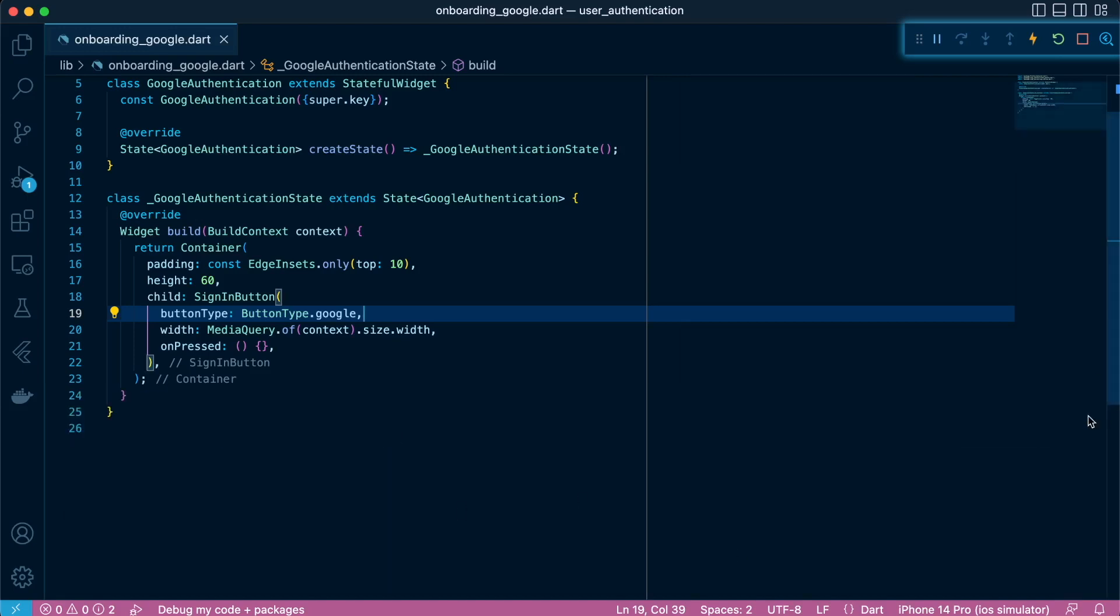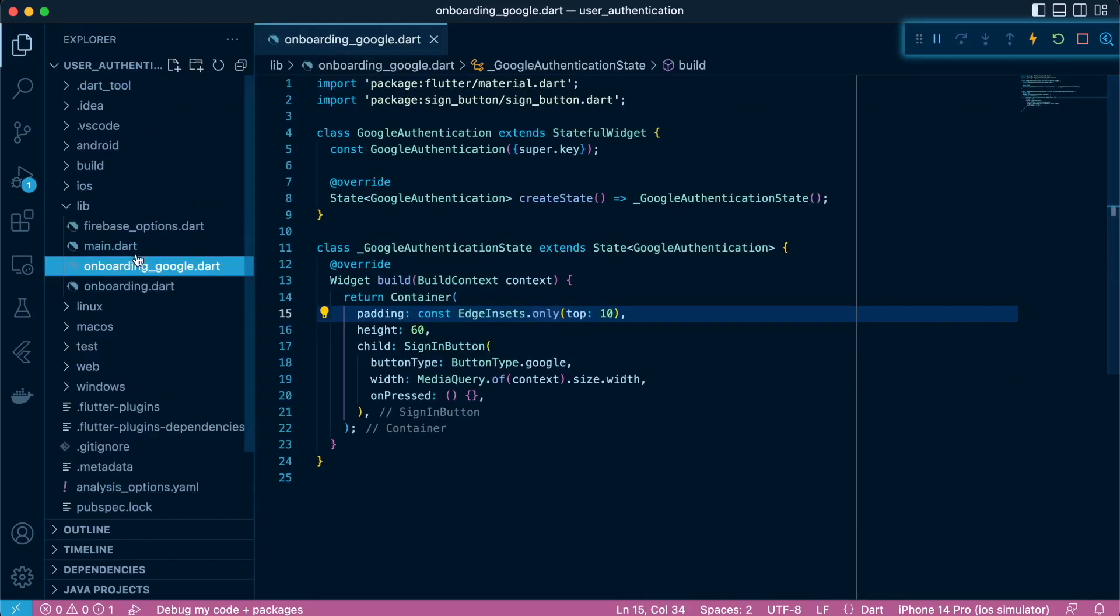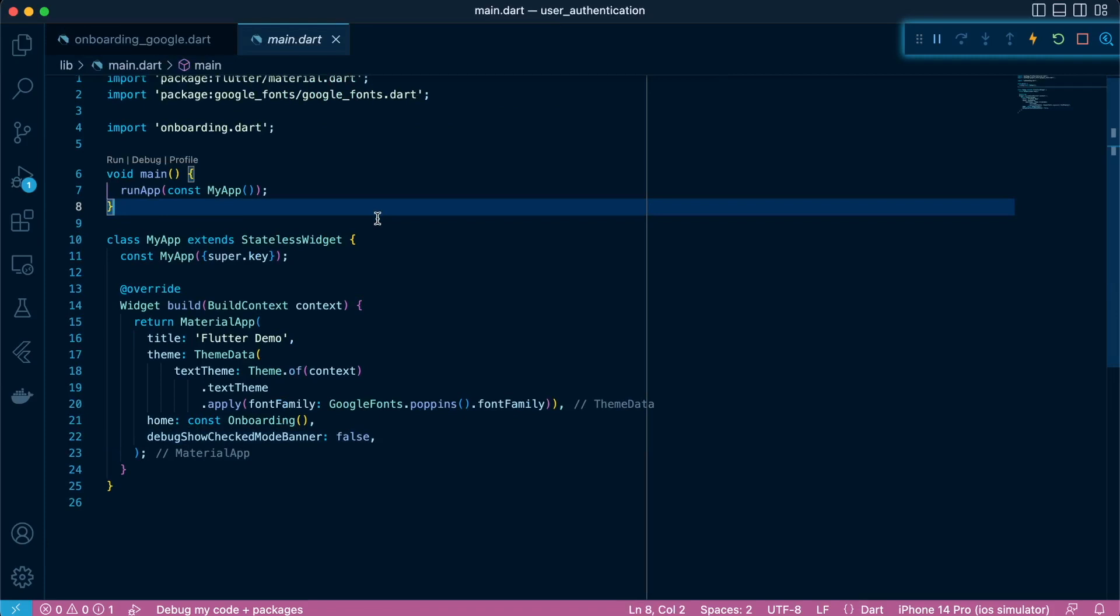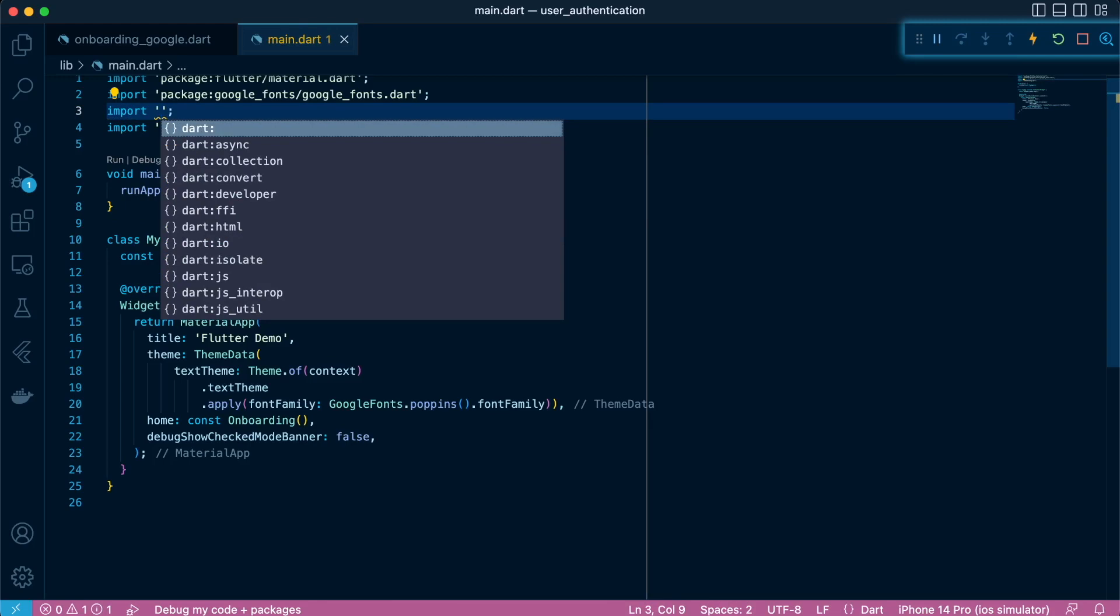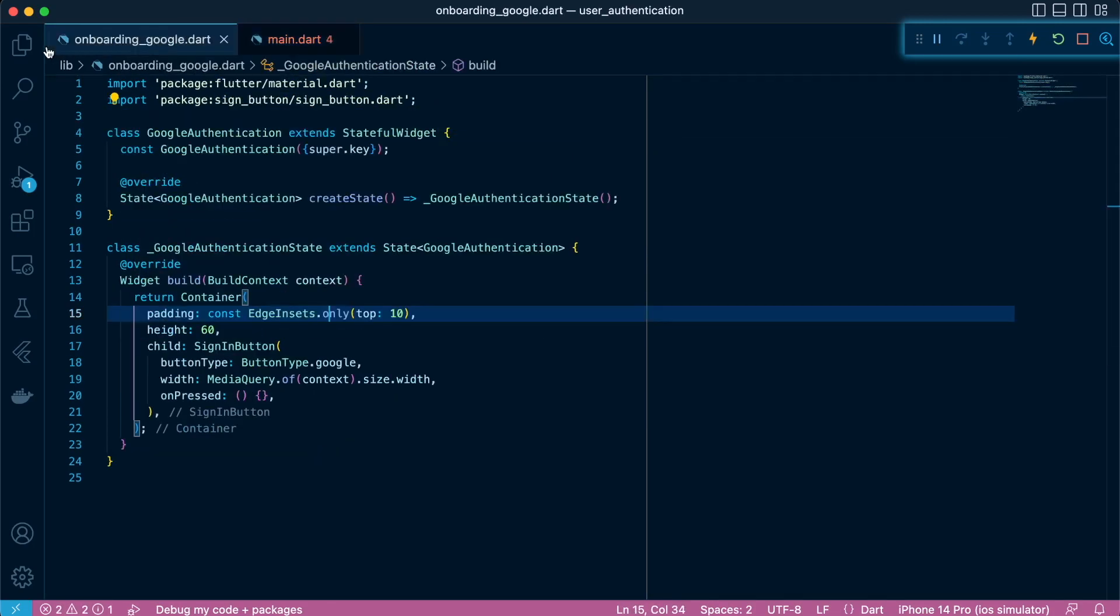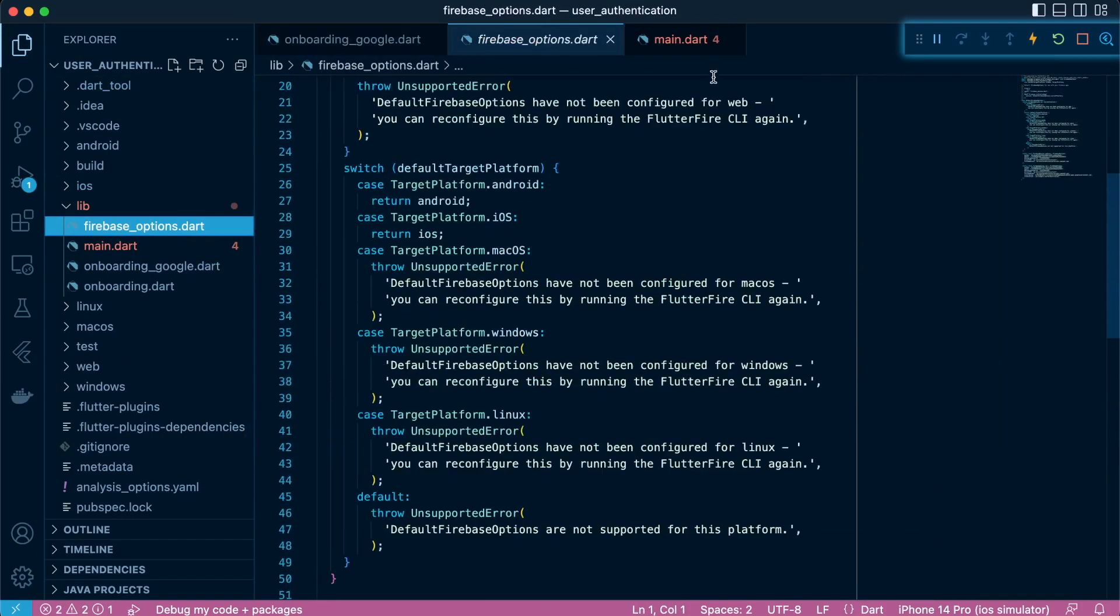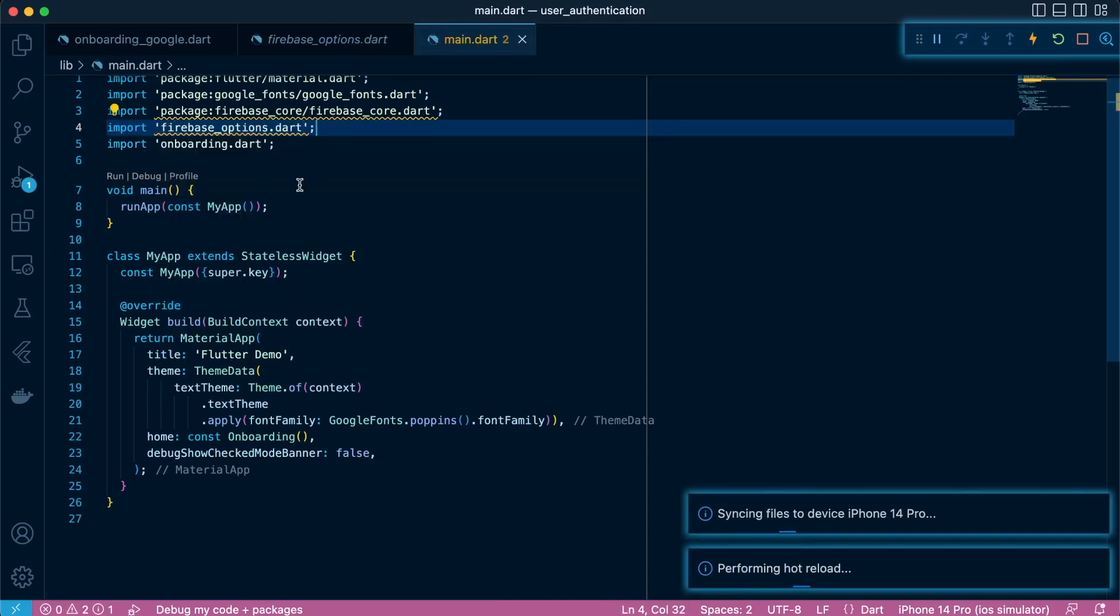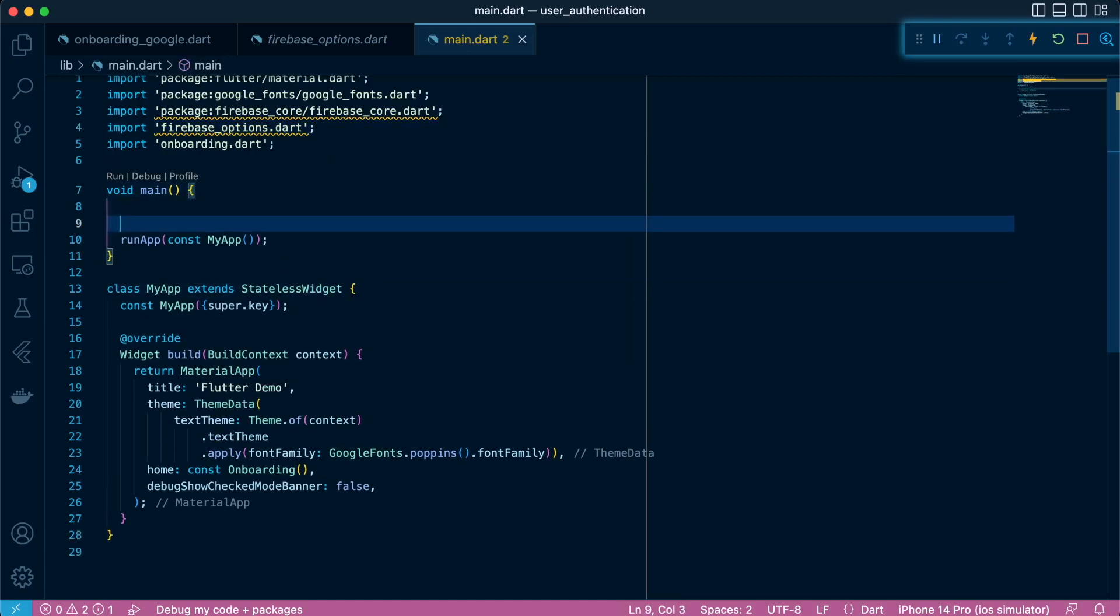So let's proceed to import the core plugin. And we'll also import a file called Firebase options dot dart which was created in the process of running Flutterfire configure. It's the one that contains some of the contents from Google service info dot plist for iOS apps and Google services dot JSON for Android apps.